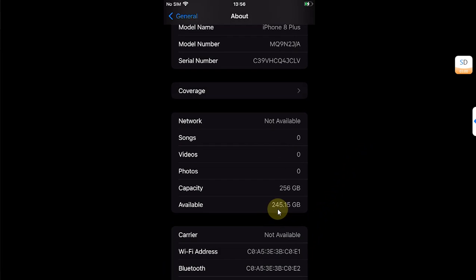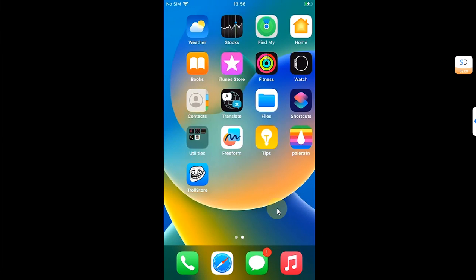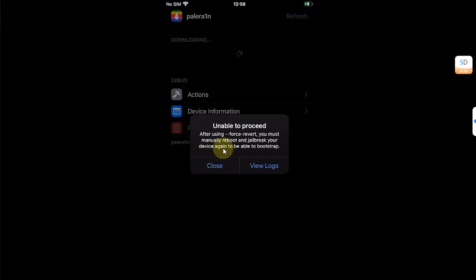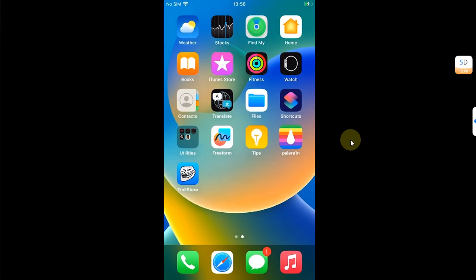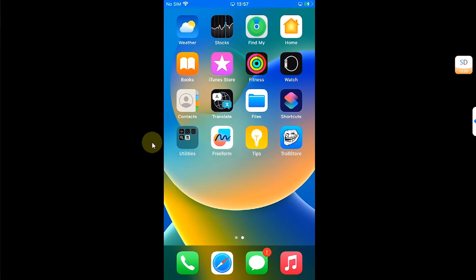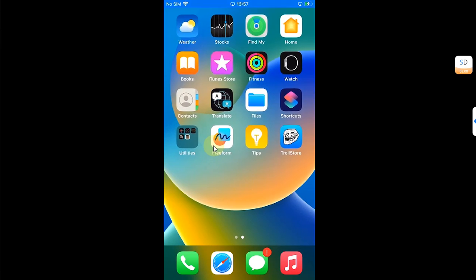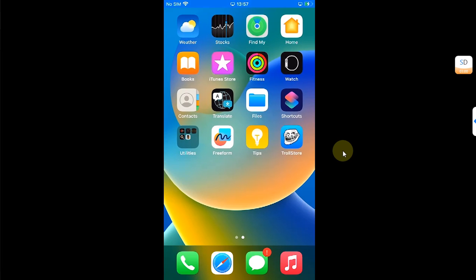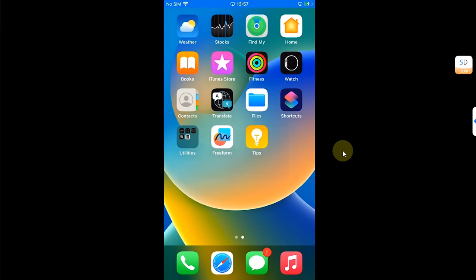You will see the PaleRain loader with a message — hit Close. Simply reboot your device: turn it off and on again. Once your device boots back up, the PaleRain loader is now gone, but we are left with the TrollStore icon, which is not opening because we are no longer jailbroken.